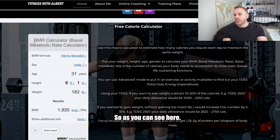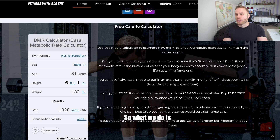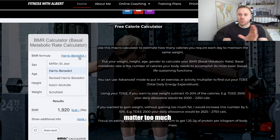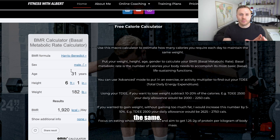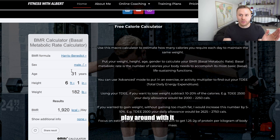Here we've got the BMR basal metabolic rate calculator with a brief description of how to use it. We take one of the available formulas — it doesn't matter too much which one you use, as they're going to be approximately the same — and then once we've got that base number we can play around with it later.